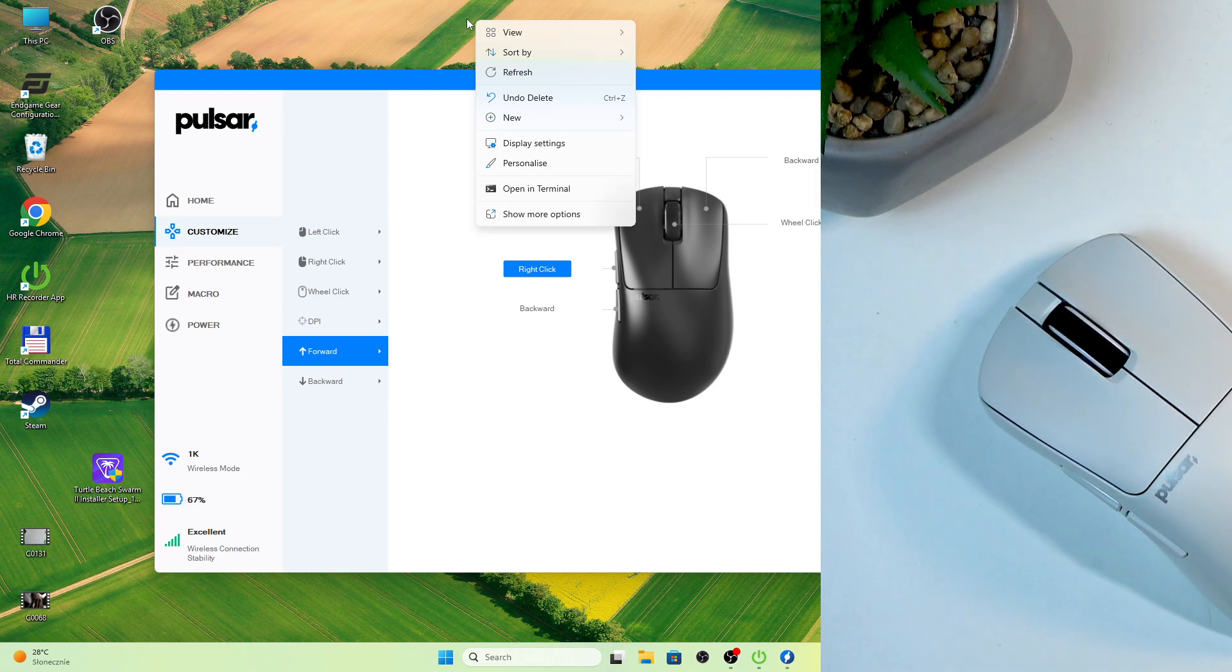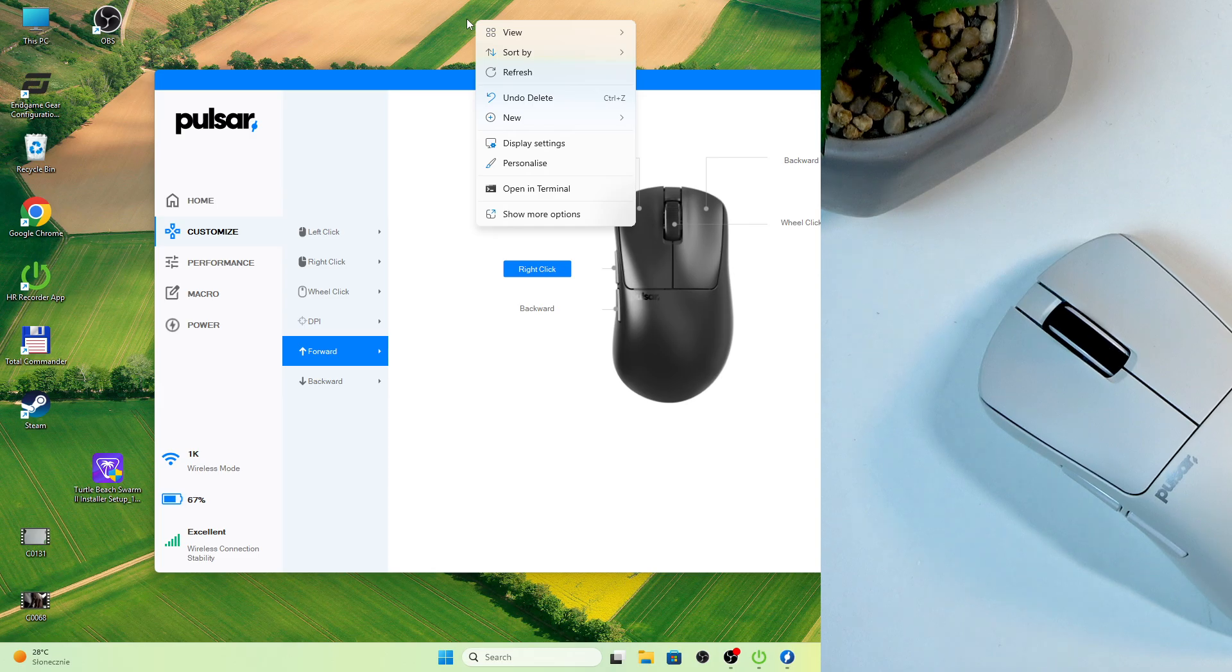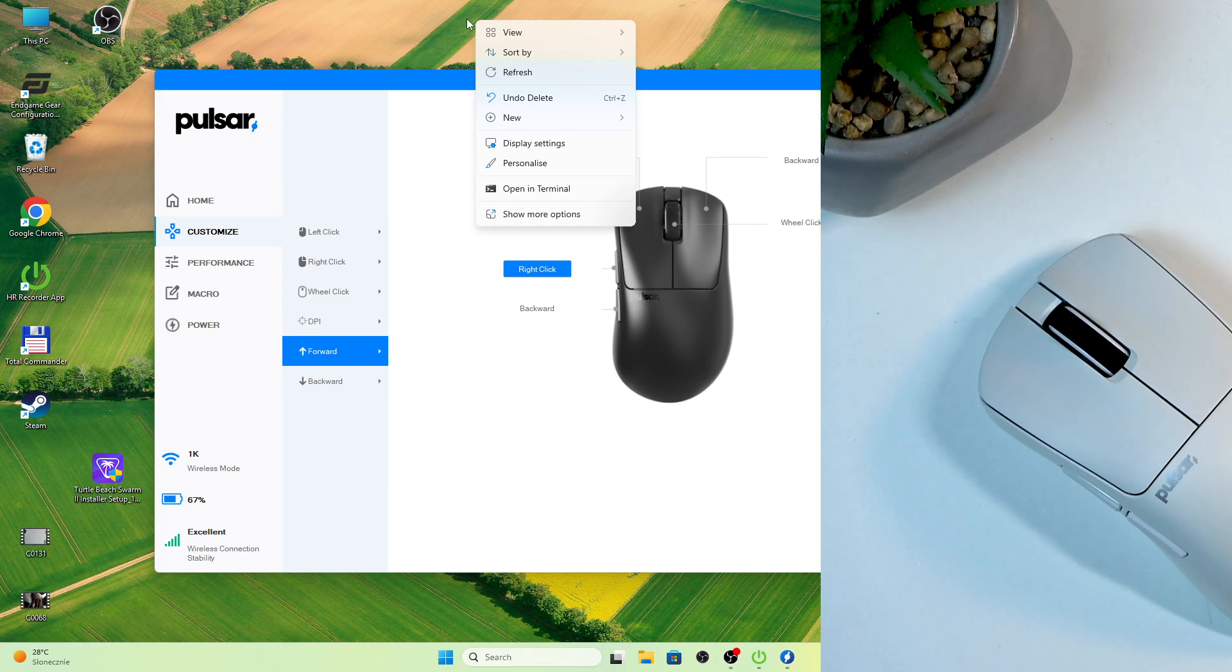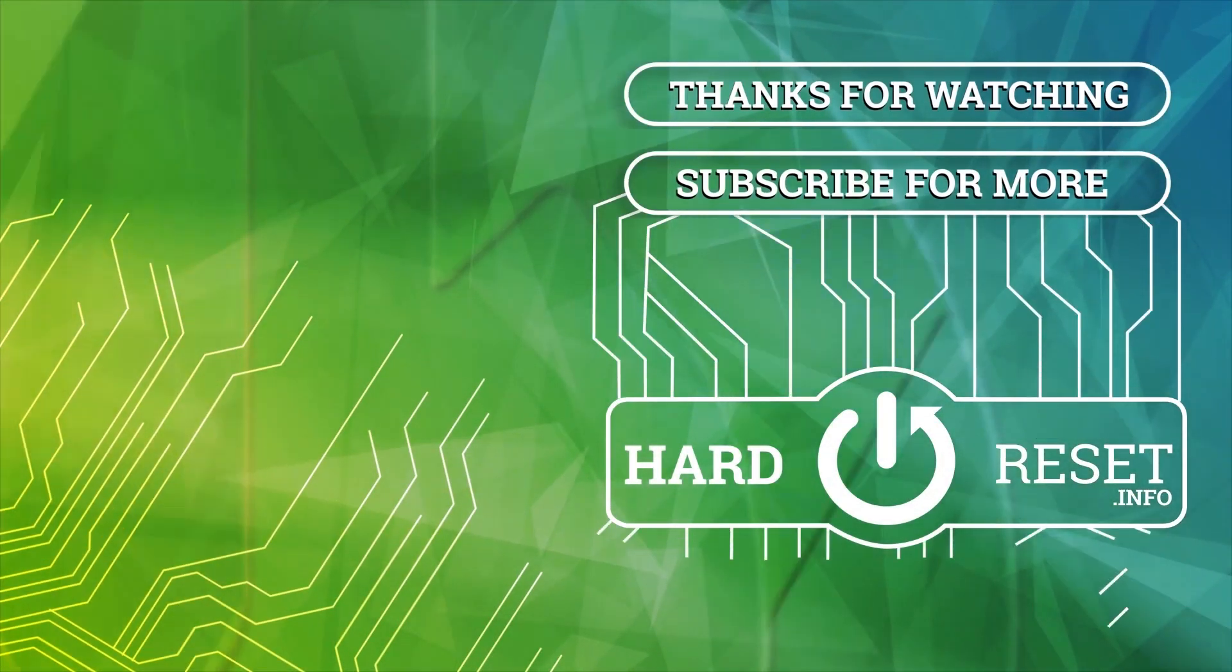So that's it, guys. Hope this video was helpful for you. See you. Bye.